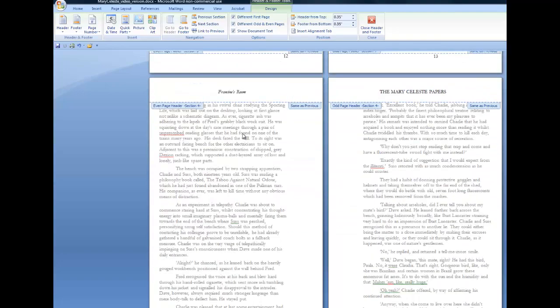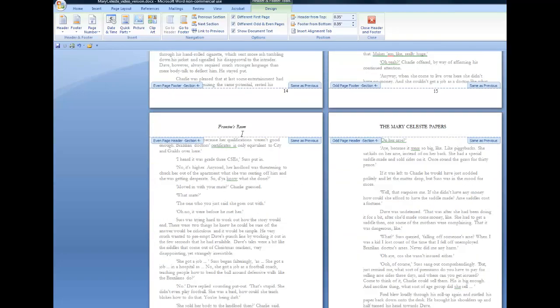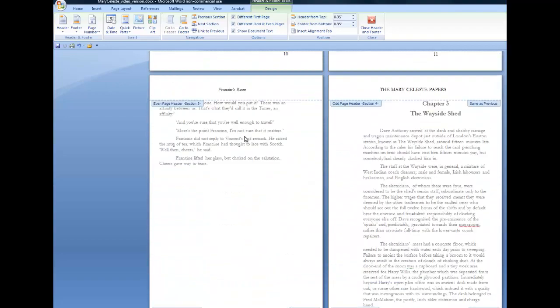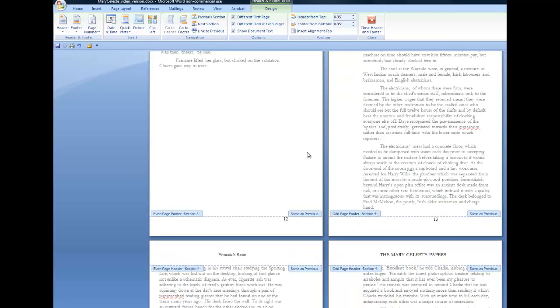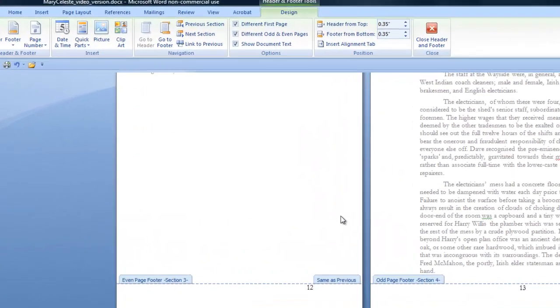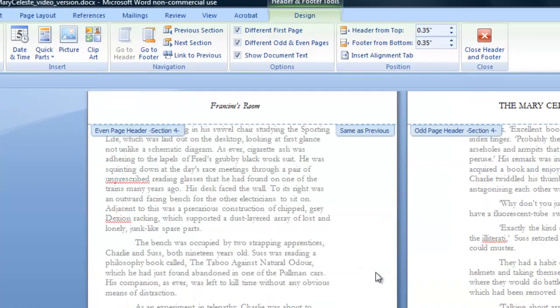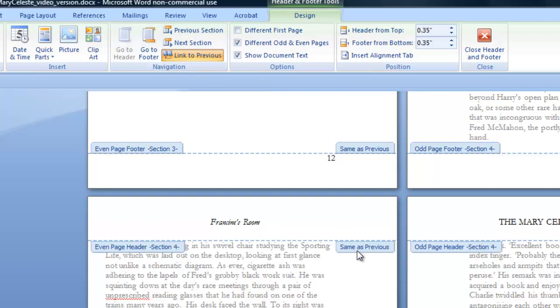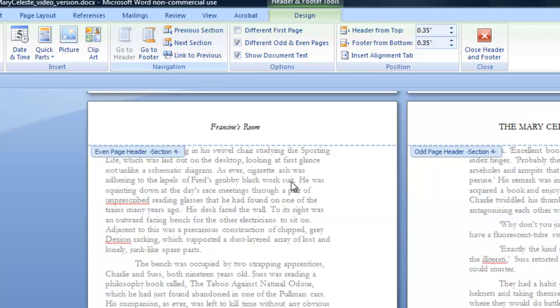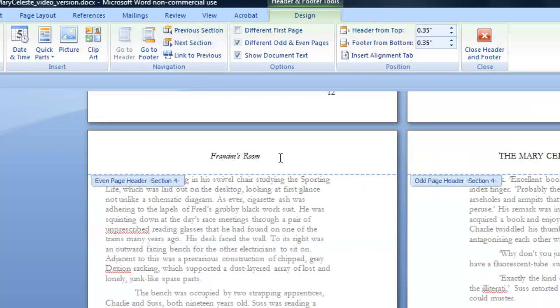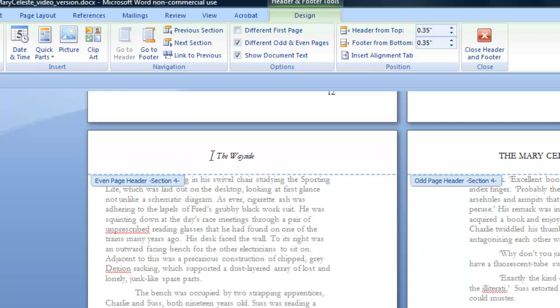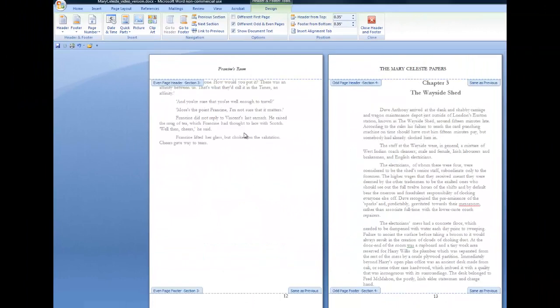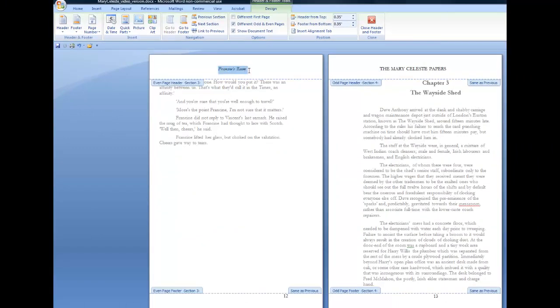And I have to do that, of course, for every chapter in the book. In fact, I think I'm on to the next chapter. That last chapter was a short one. So for this chapter here, which is chapter three, section four of the book, I need to come to the first even page, click in the header, toggle it off, toggle off the same as previous tab. So that tab is gone now. And I can put in the chapter title, The wayside shed. So go back and look at the previous chapter. The running title is Francine's room there in chapter two.